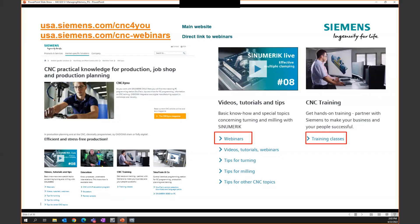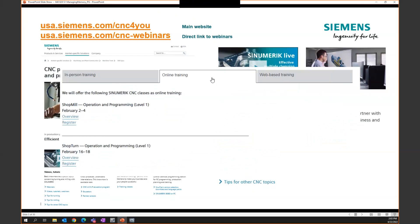We also host training classes — both online and in-person. If you click on the training tab on the CNCView website, you can see the online classes available. These are multi-day events where you sign up for a specific topic or course and work directly with a trainer. They're live trainings, typically about a three-hour lecture period where we introduce a topic, give you homework assignments, you work on it, come back, and ask more questions.